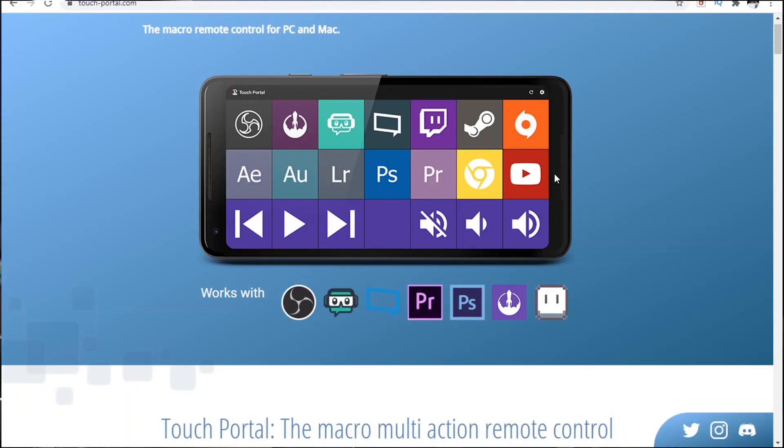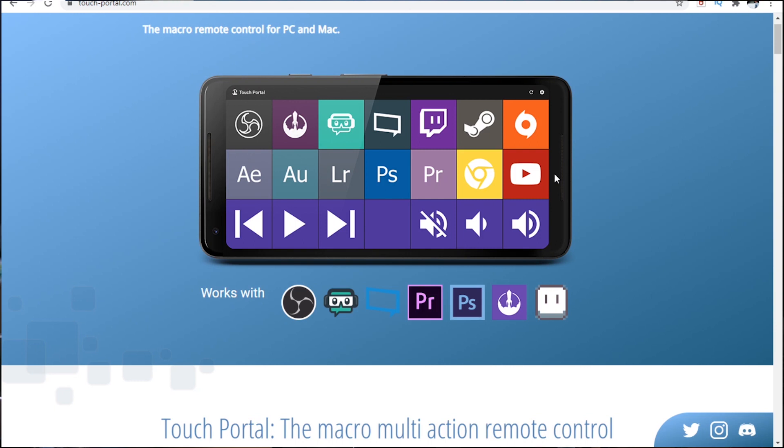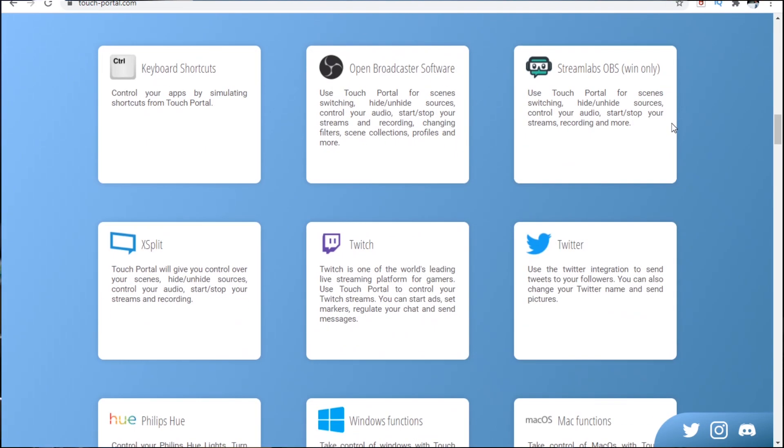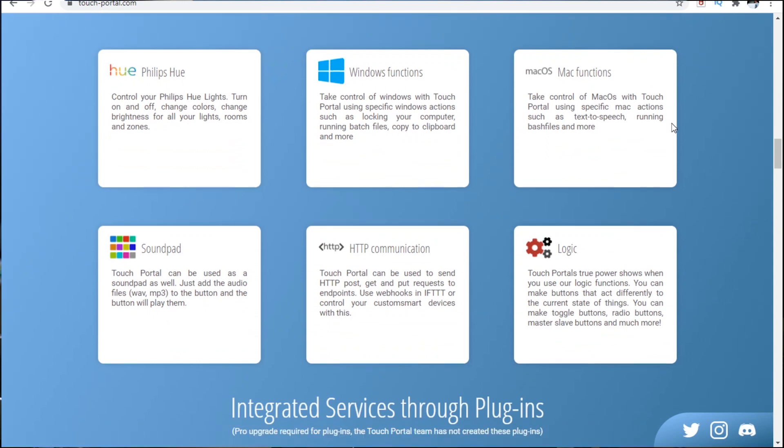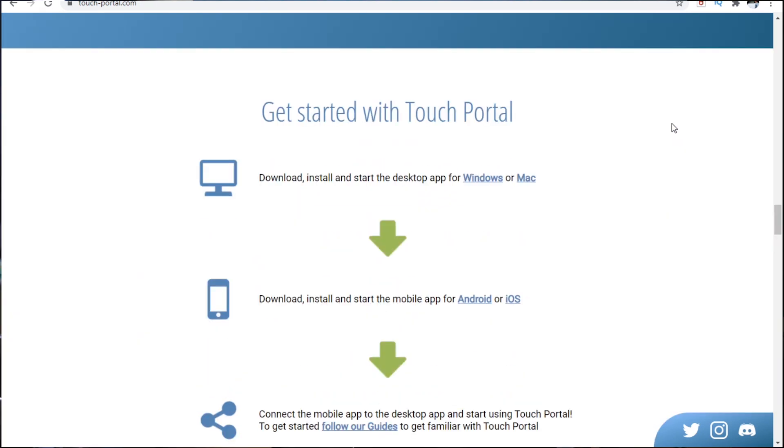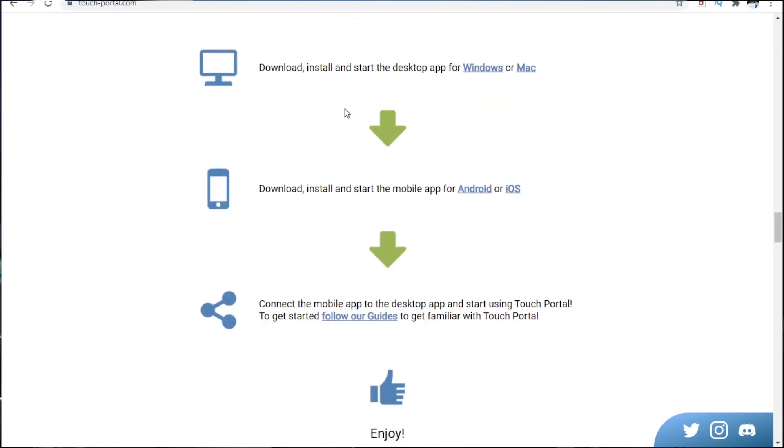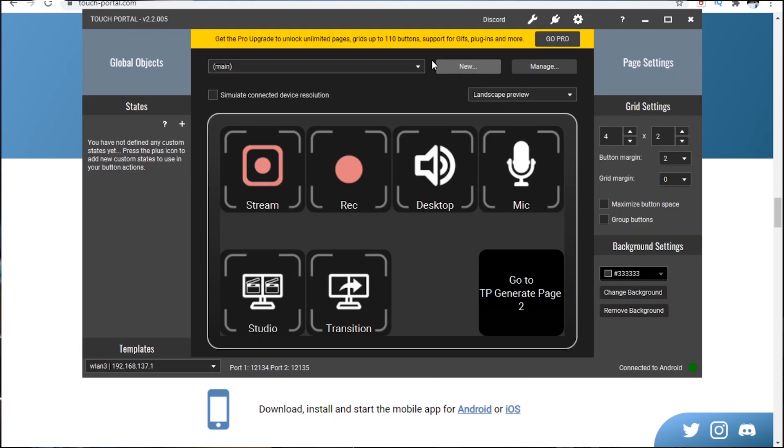First of all, we need to go to touchportal.com to download the desktop app. So what you need to do is go down till you see something like this and download and install for your own Windows version or Mac. And then when you open up Touch Portal, it will be something like this.